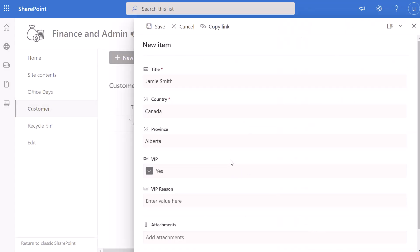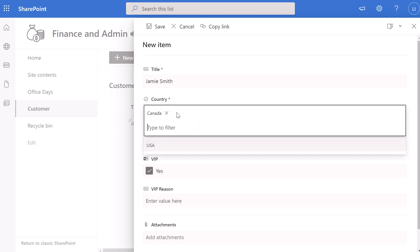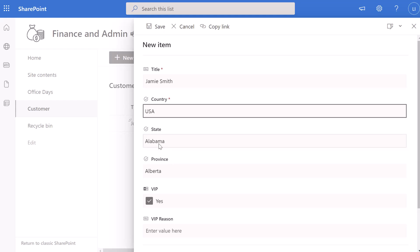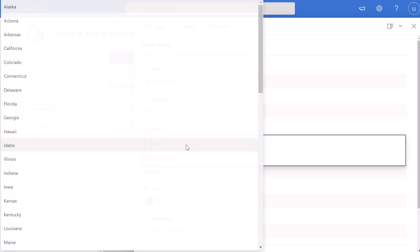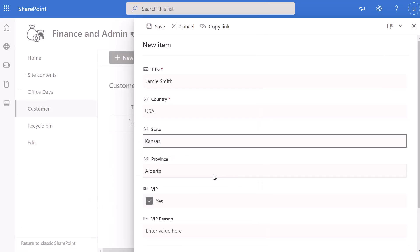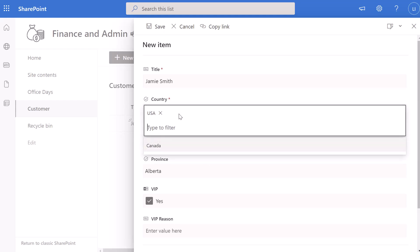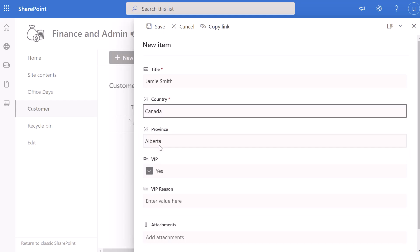I've opened my new item form to test this. I've populated some of the fields, and you'll notice that Country is set to Canada and the State field is not displayed. When I go ahead and change this to USA, you can see that the State field appears and I can select a value from that list. If I change Country back to Canada, the State field is hidden again.